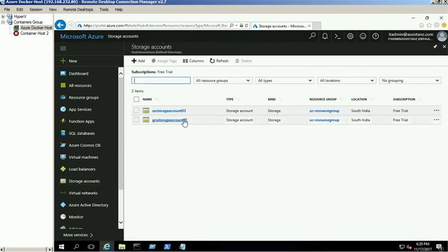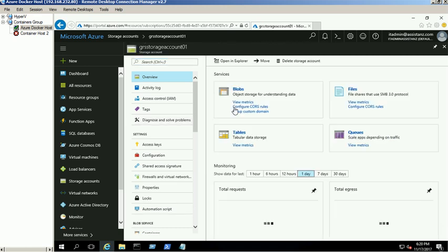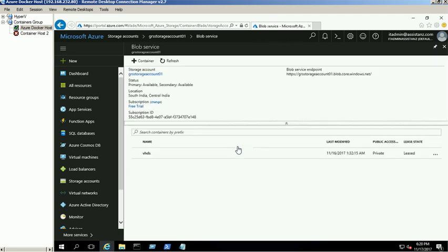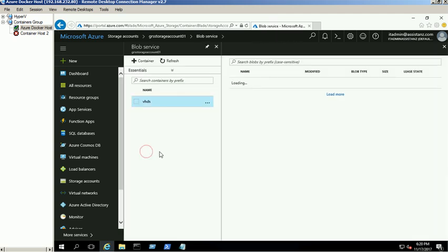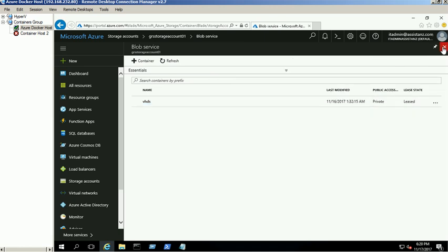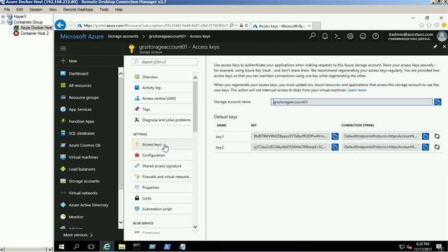In this demo, we are using two storage accounts. Storage account 01 is the source storage account. We need to copy this VHD file to the destination storage account 03. There are two access keys available for each storage account — we can use either one. For more information, please check the blog link in the description box.